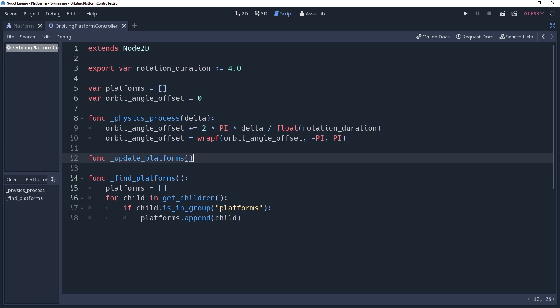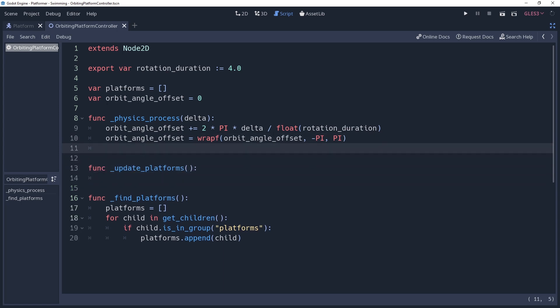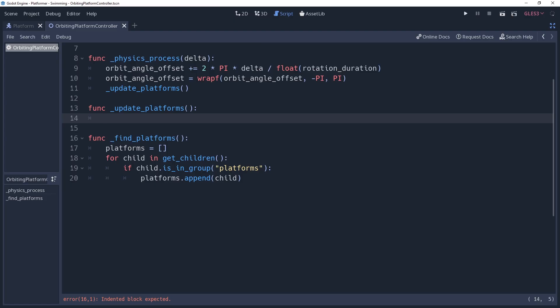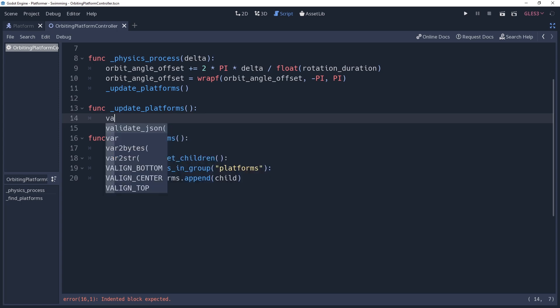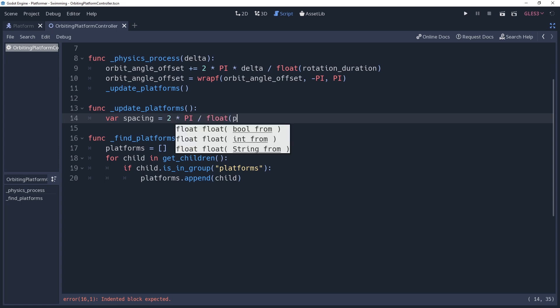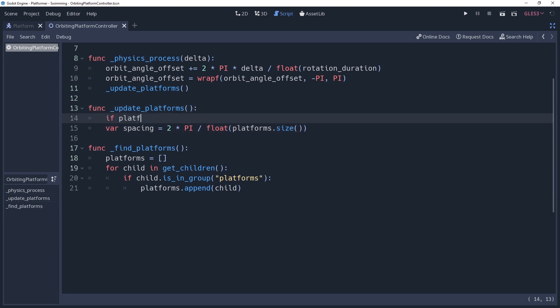As stated, orbit angle offset is just the angle for one point around our orbit controller, but it's entirely possible that we're going to be using several platforms. To place the other platforms, we're going to be spreading them out evenly around the orbit controller based on how many platforms we have. So let's find out what angle we should use for spreading these out. We can do this simply enough by taking 2 times pi, again a full circle, and dividing it by the size of our platforms array, casting it as a float to prevent rounding errors. We're going to store this in a variable named spacing. I don't want to be personally responsible for creating any black holes, so I'll be adding a condition before this that will only run this code if my platforms.size is not equal to zero.